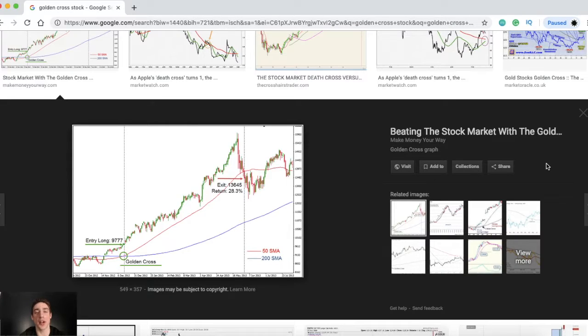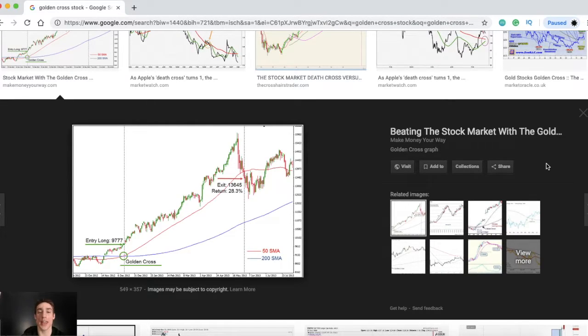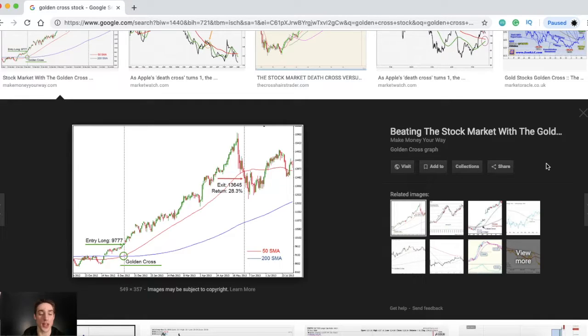What's up guys? I'm Mike from StockedUp. In this video I'm going to be showing you a custom golden cross screener.